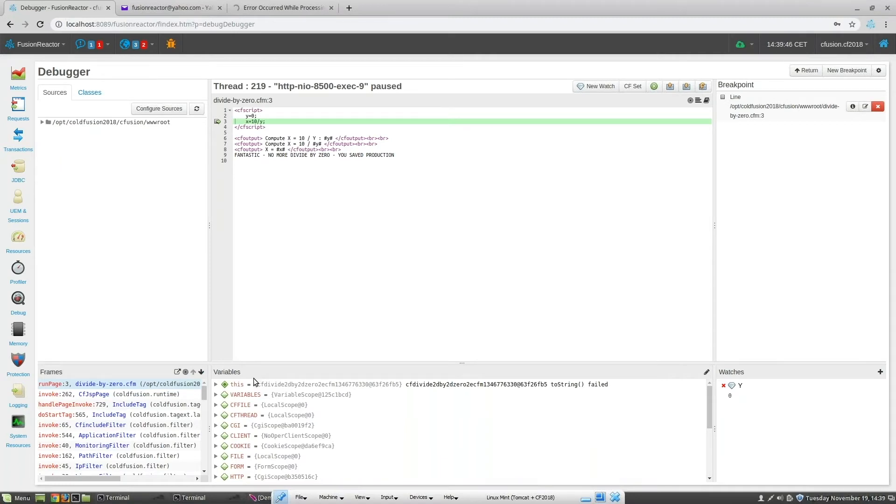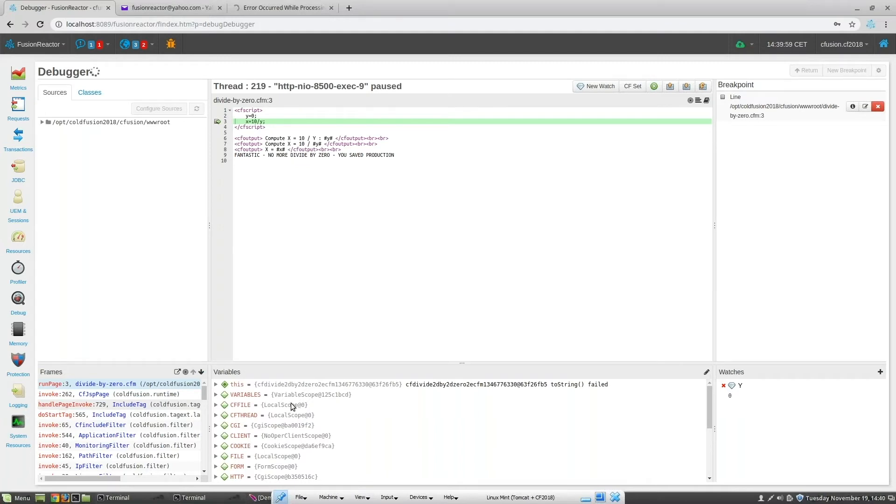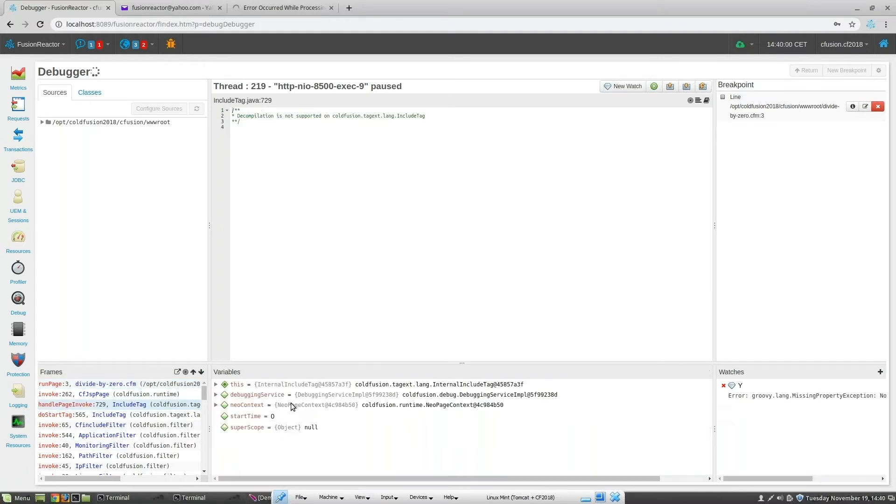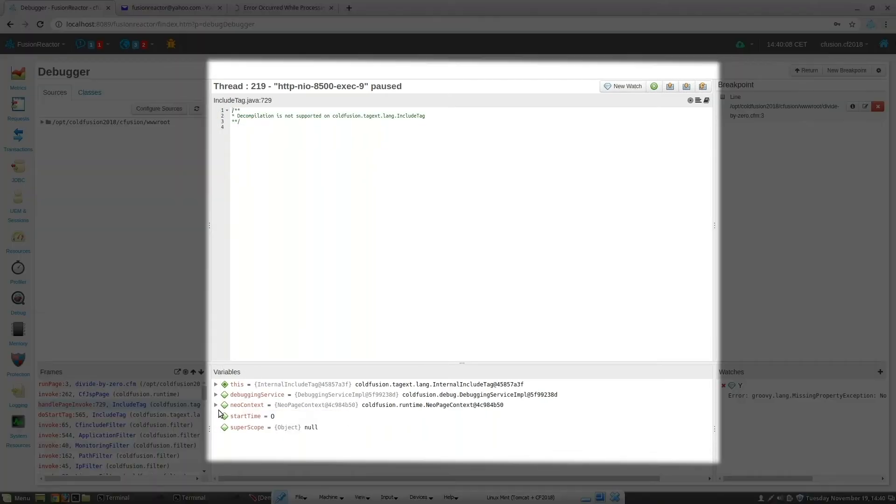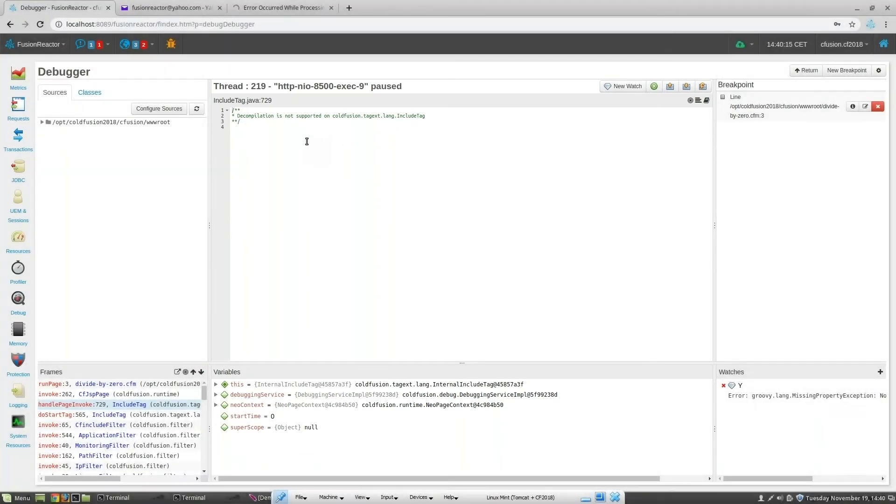It's important to note that if I click on another level in the stack, which is part of the ColdFusion chain, then Fusion Reactor will show the scope variables at that level. However, Fusion Reactor will not show the actual decompiled code, as showing the decompiled ColdFusion code would break the Adobe End User License Agreement.